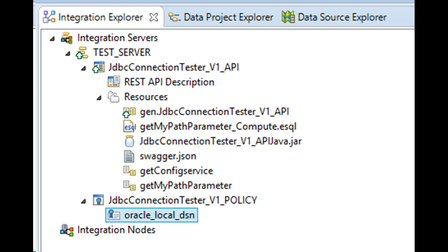On deploying to the independent integration server you can clearly see the policy project besides the REST API project. This REST API uses a JCN node to connect to a type 4 JDBC connection from the runtime.